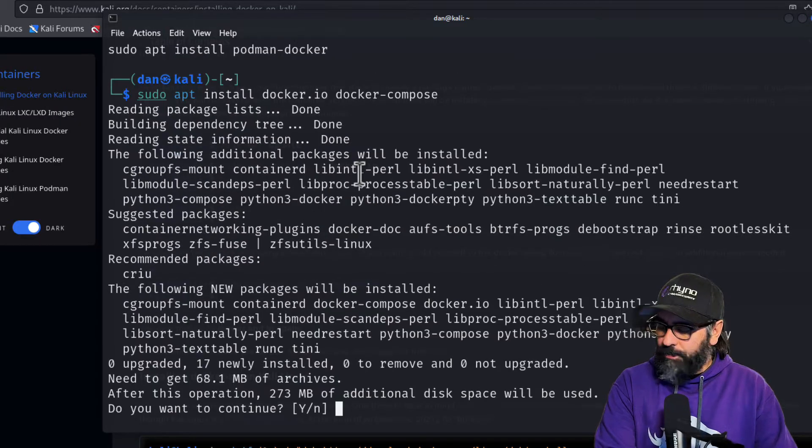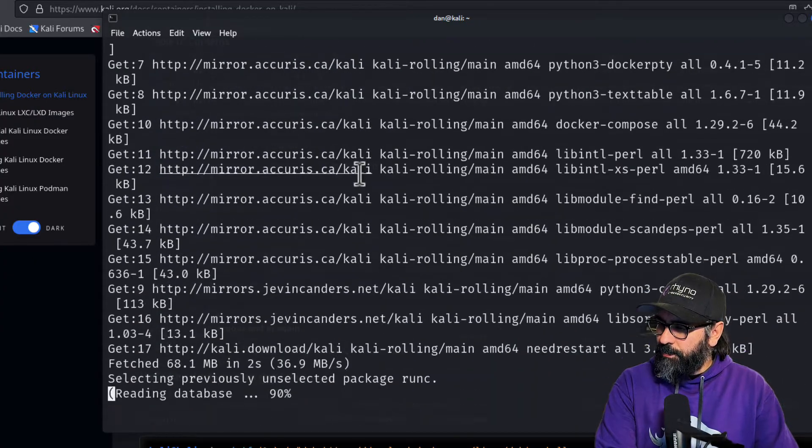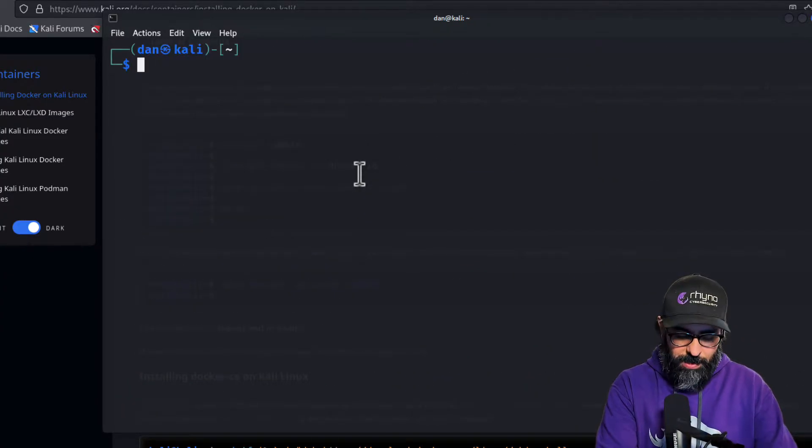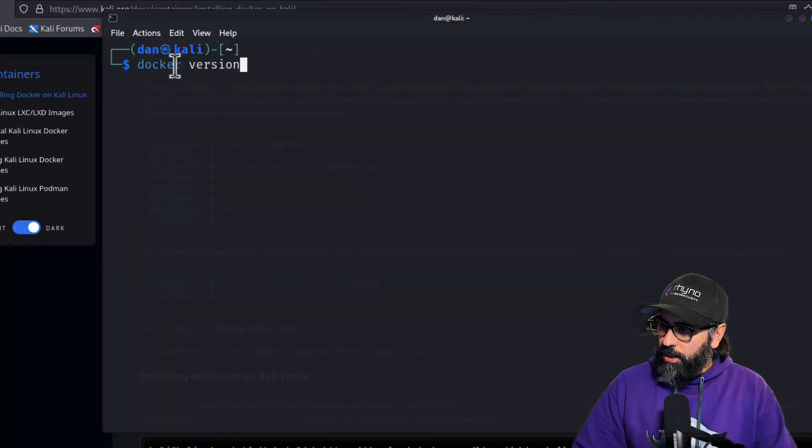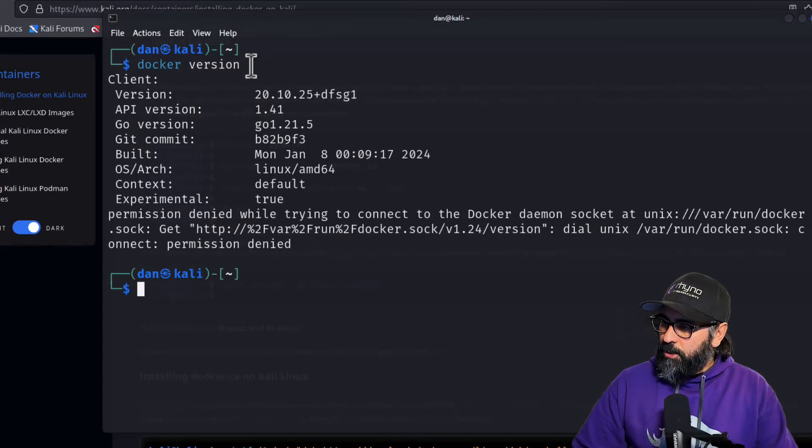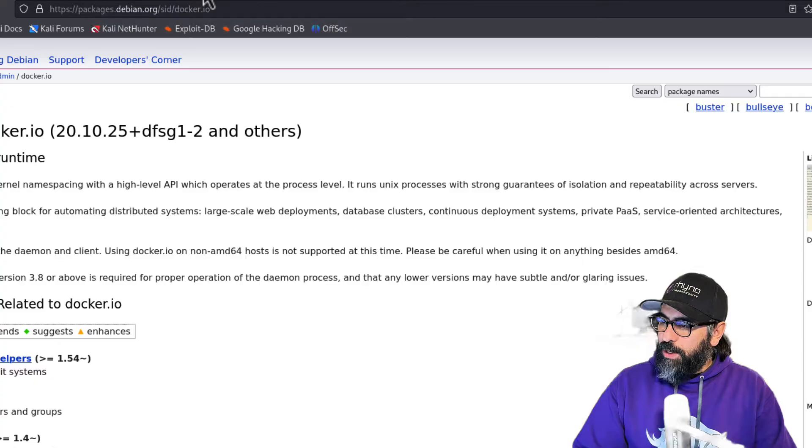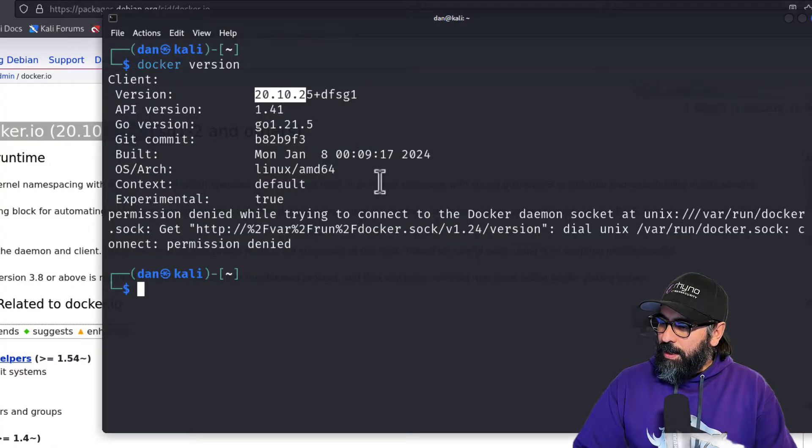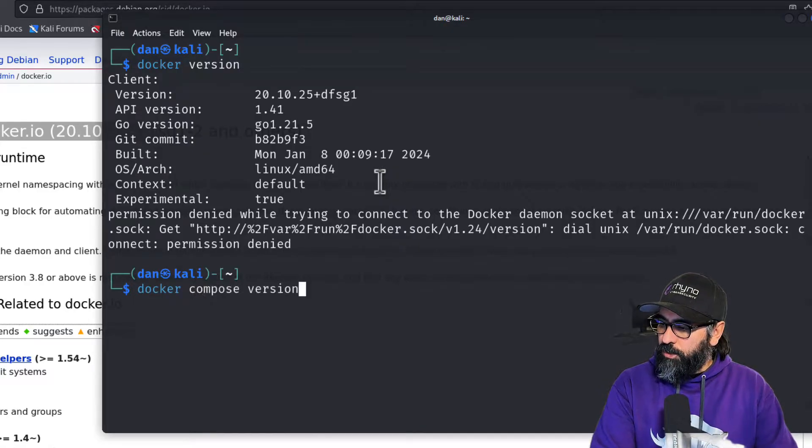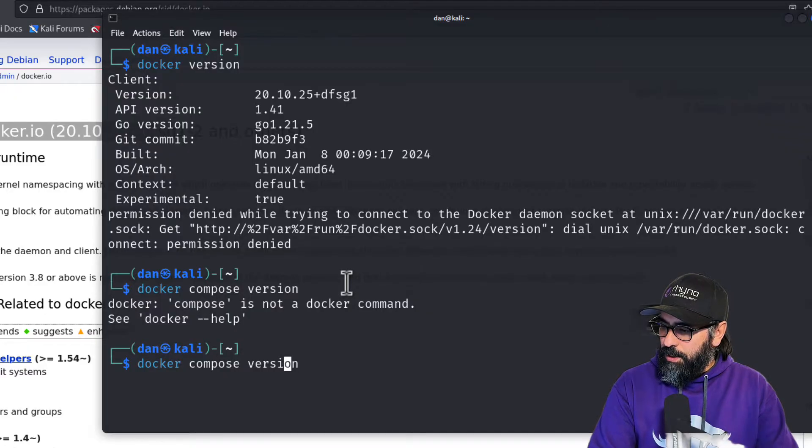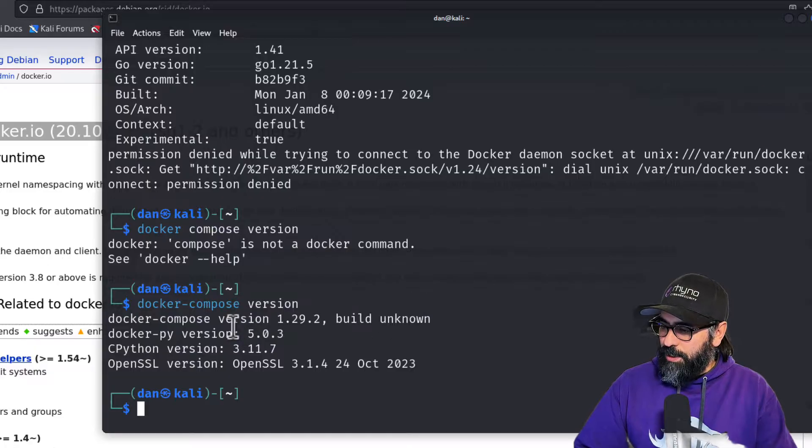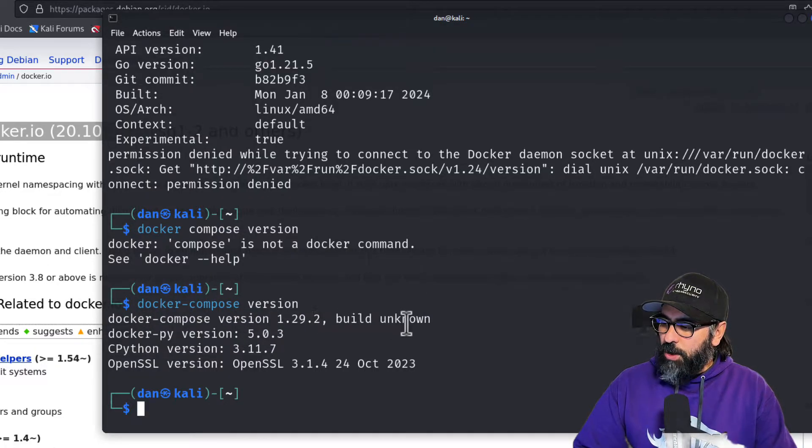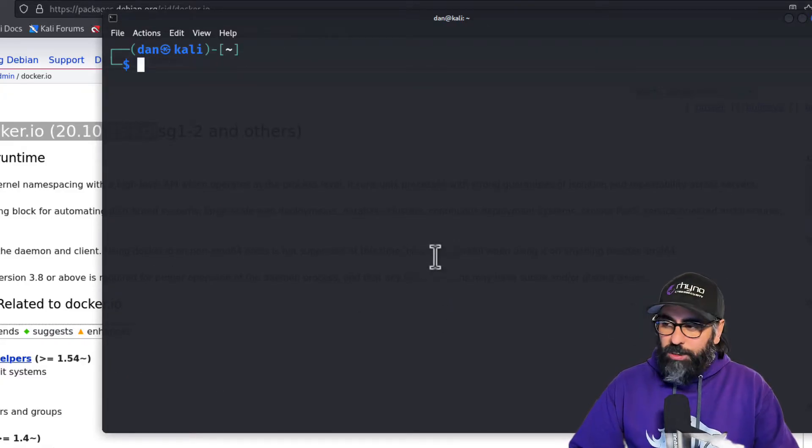It is installed. Now if I do docker version, you'll see that now docker is in blue, which means that it is present. So there you go, it's 20.10.25, the same as the repository here. And then if I do docker compose version, maybe do it like this with the dash because it is from the Debian, you'll see that the docker compose version is 1.29.2. We have already installed it.